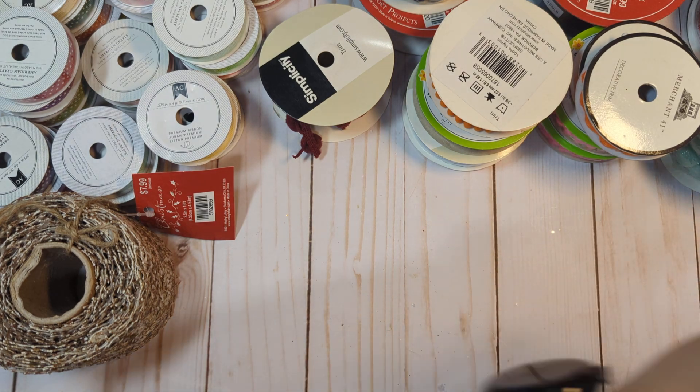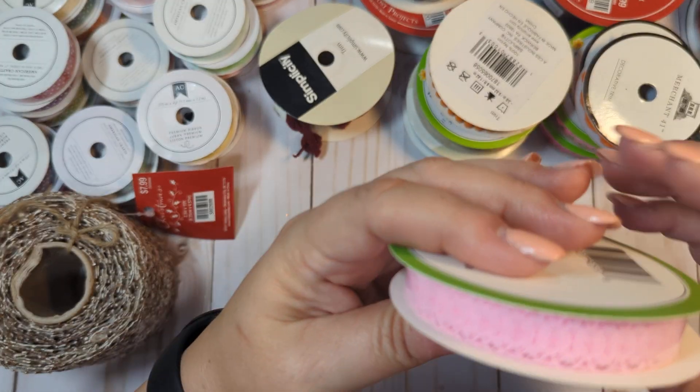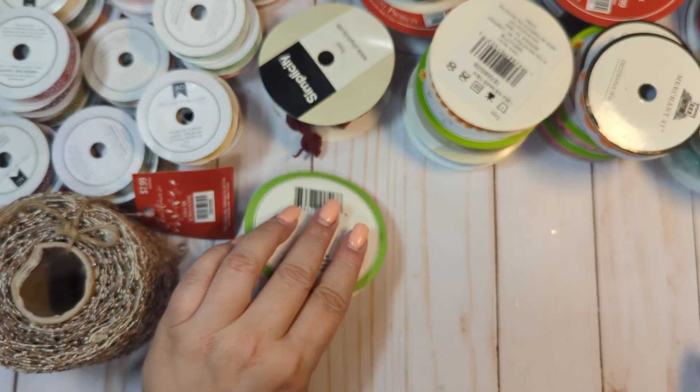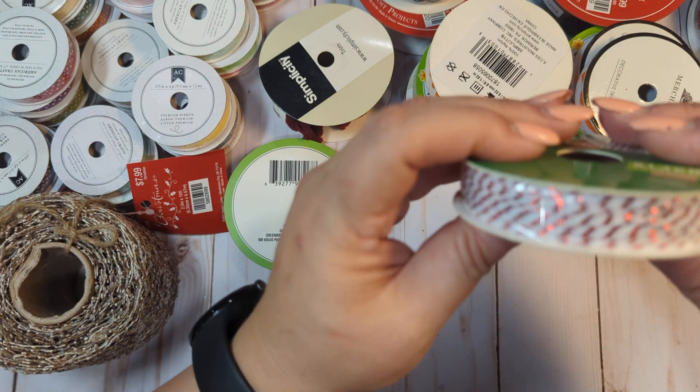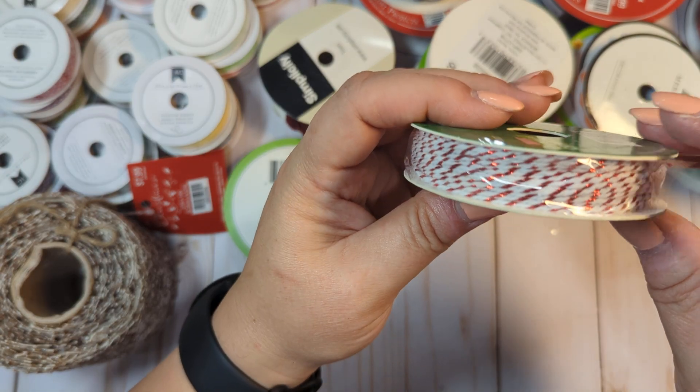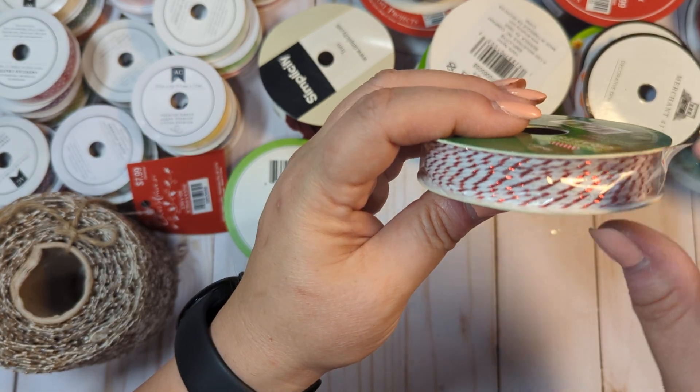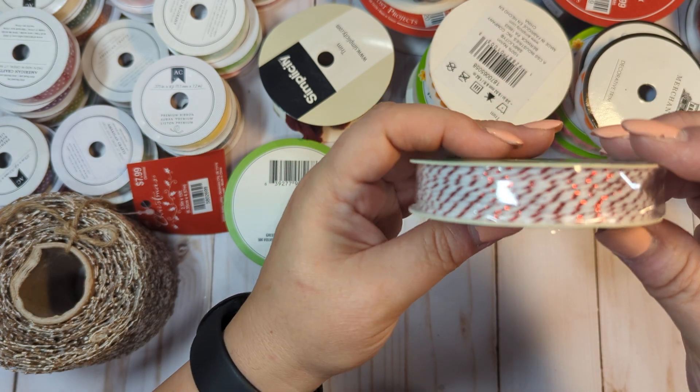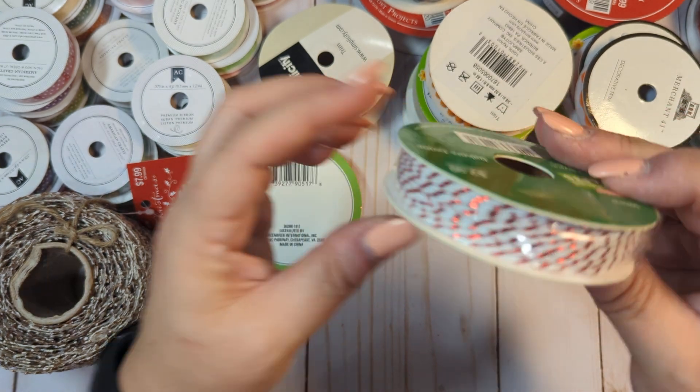We have this pink lacy trim. We have this red and white. It's like red foiled with white Baker's twine. This is unopened.